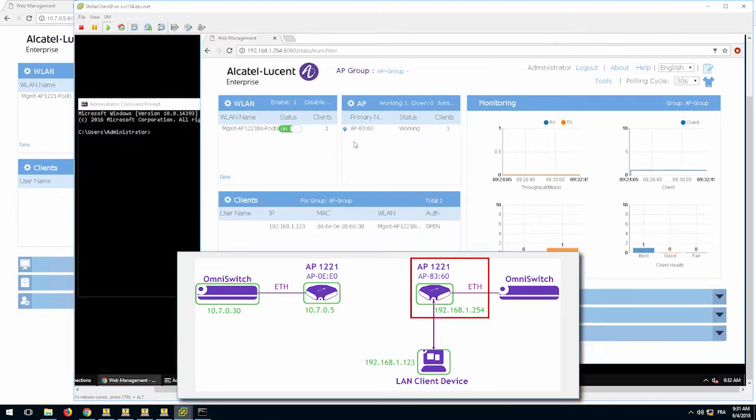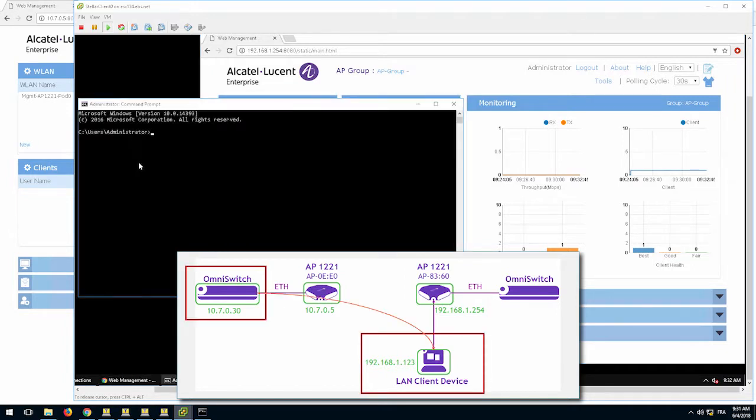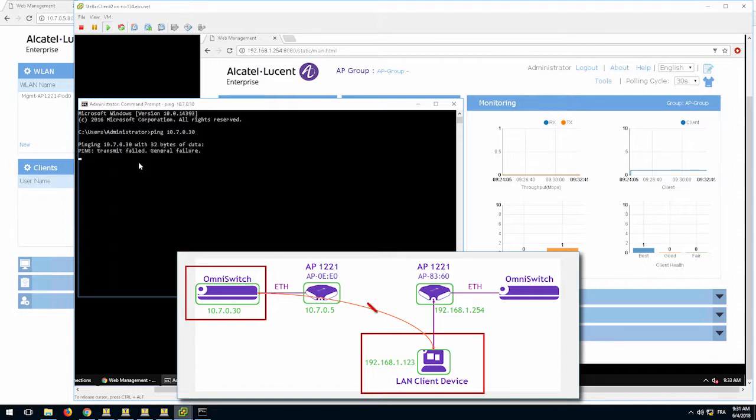The second AP will be configured as the non-root AP. Since the mesh link has not been established, you can see that a client connected to the AP is not able to join the network on the other side.